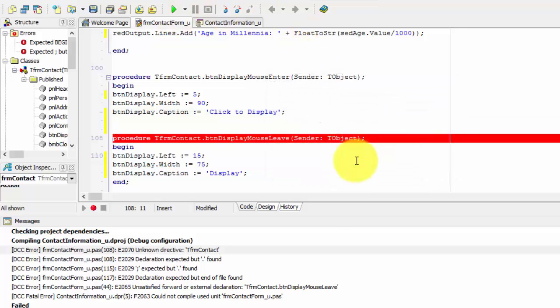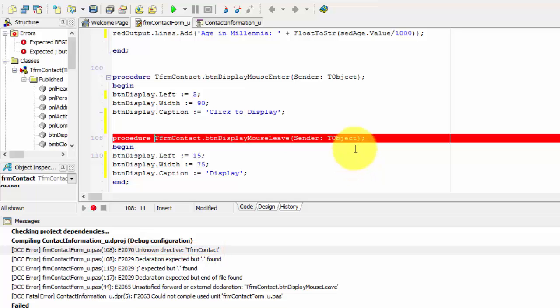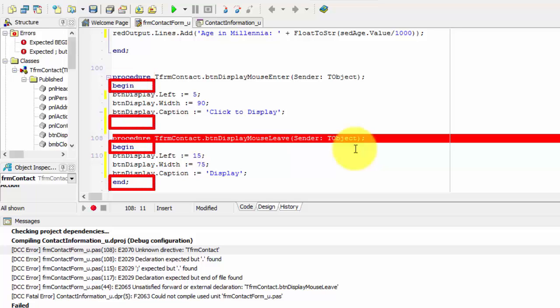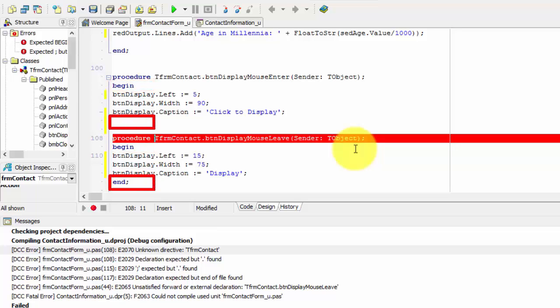The next message reads, unknown directive tfrmcontact. In Unit 8.1, you learned that your code must be typed in special blocks called event handlers. Event handlers start with the word procedure and event handlers have begin and end statements. You must type your instructions between the begin and end statements. The begin statement tells the compiler where the procedures start. And the end statement indicates where all the instructions finish for a particular procedure. When you accidentally remove an end statement, the compiler will not know when to stop execution for a specific procedure. And if you do have code after that procedure, the compiler thinks that it must continue with those statements too.